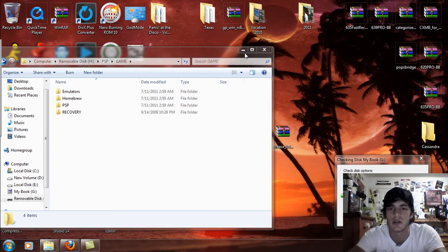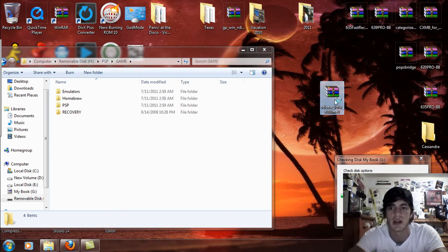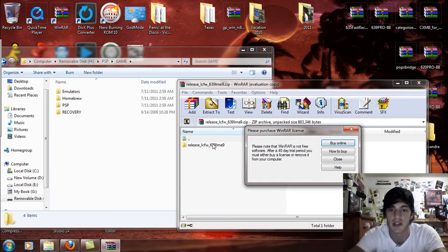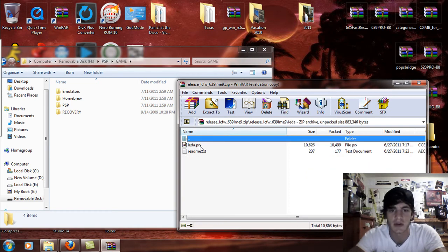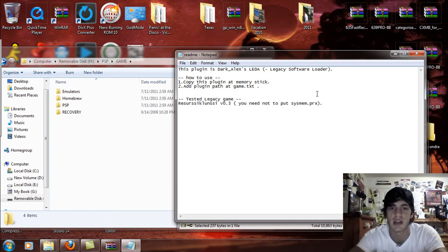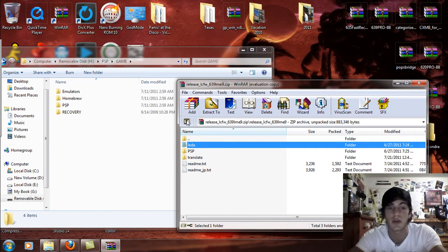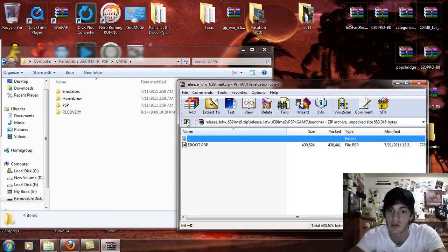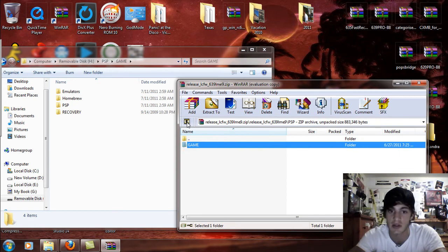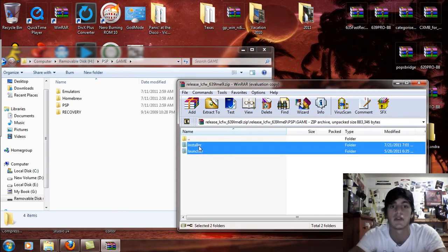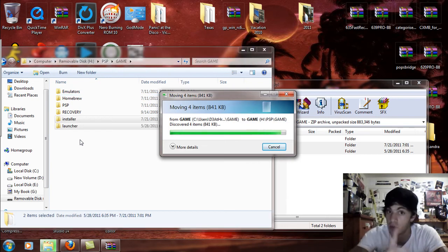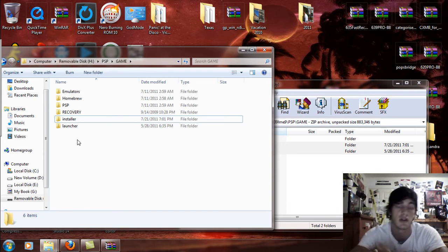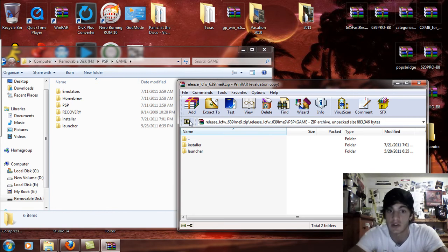So what you're going to do is the first thing you're going to do is open up the release L custom firmware 639LME9. Open that up and you're going to see this folder. Open that up and you're going to see the LEDA folder which is a PRX with a readme text. Copy this plugin to the memory stick, add the plugin patch at the game.txt. This is basically what you're going to be doing. So the PSP folder, you'll open up the game folder and you're going to see the installer and launcher. What you're going to do is you're going to use the installer first obviously and the launcher. So take the installer and launcher folders from the game folder in the extract files and drag and drop that over to the PSP game folder. Now don't put them in a category if you have game categories. Just leave it as that and it will come up in your uncategorized folder.